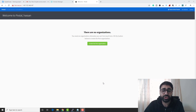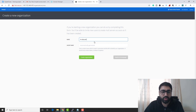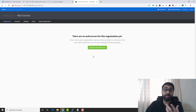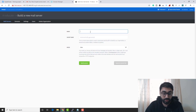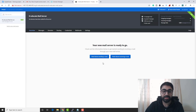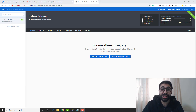Now we're inside our Postal SMTP mail server. The first thing to do is create an organization — click Create, name it (I'll call mine Heducate), and click Create Organization. Then we need to build our first mail server: I'll name it Heducate Mail Server, set it to Live mode, and click Build Server.